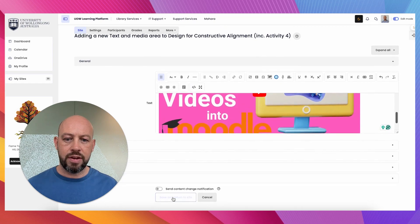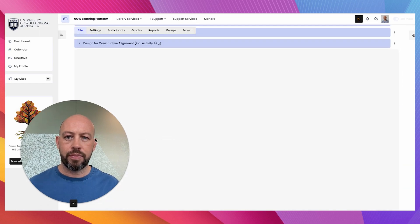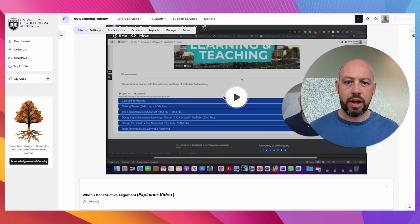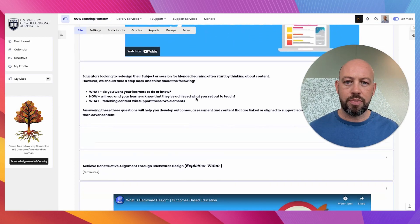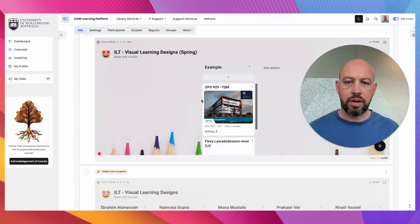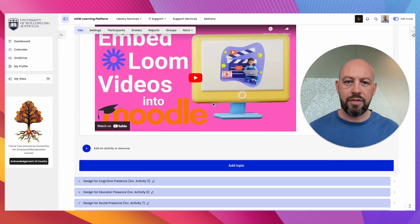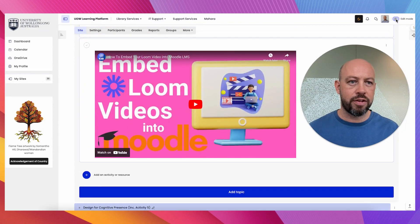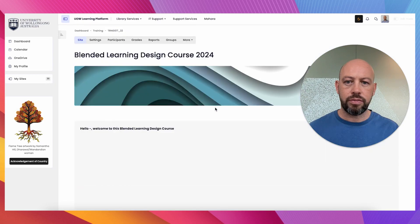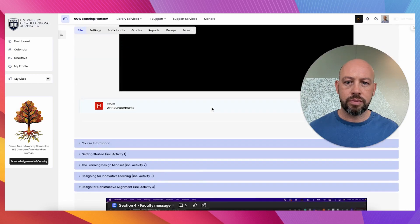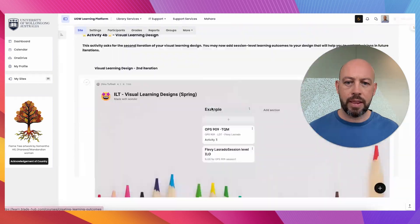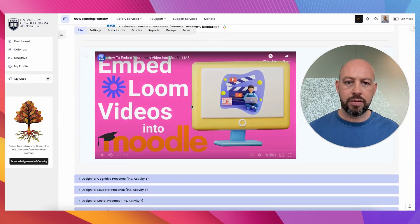So I'm going to save and return, and if I go down to the bottom here, we have our embedded video. I switch editing off, so it makes it a lot cleaner, and if I click...